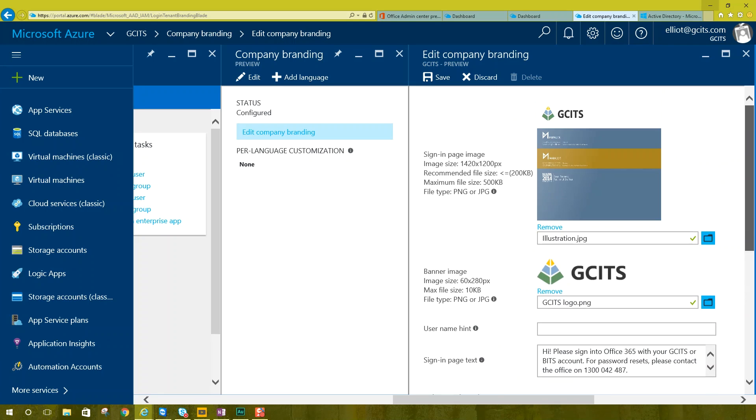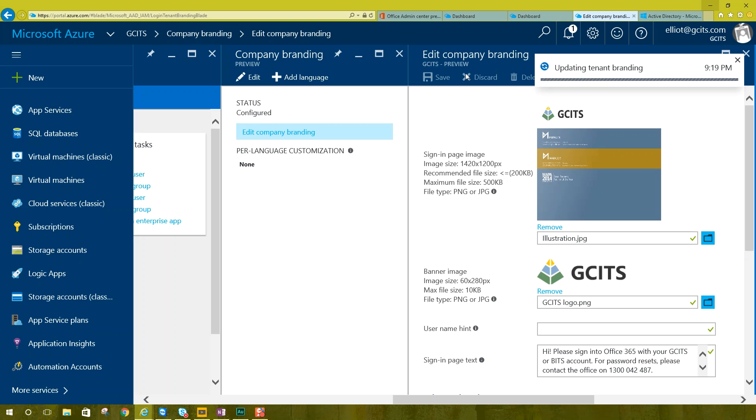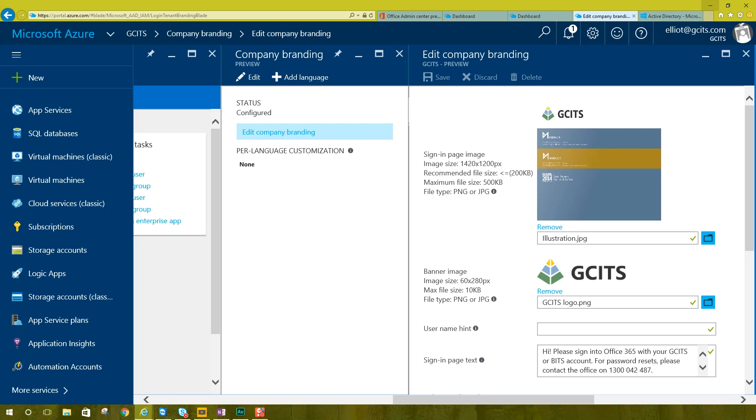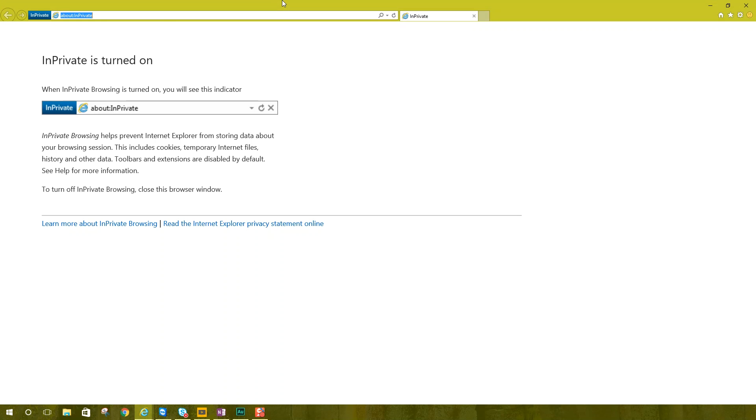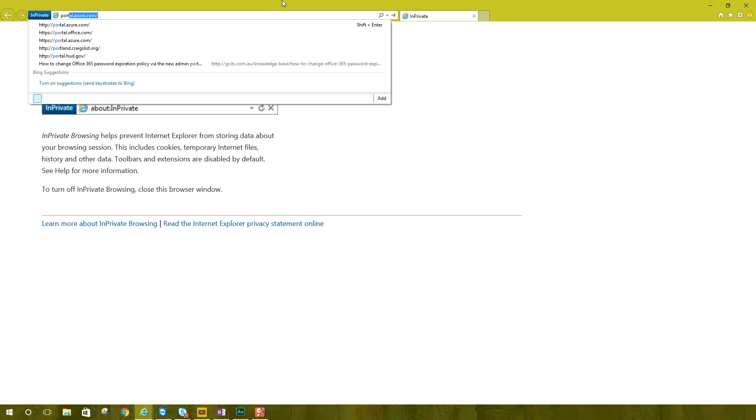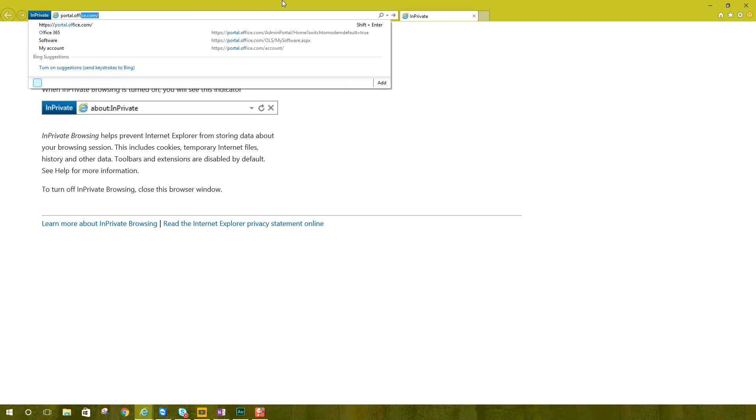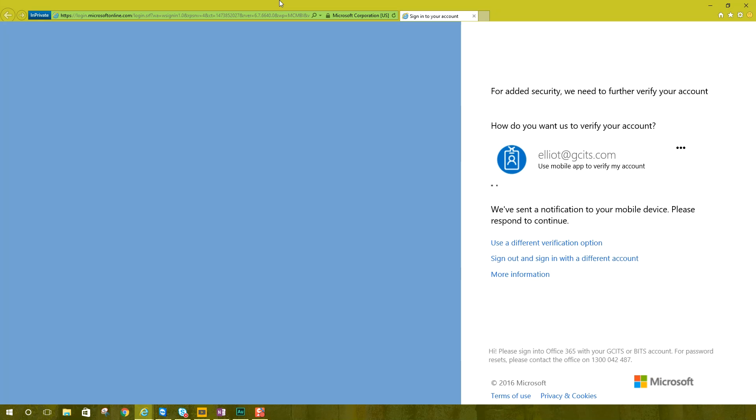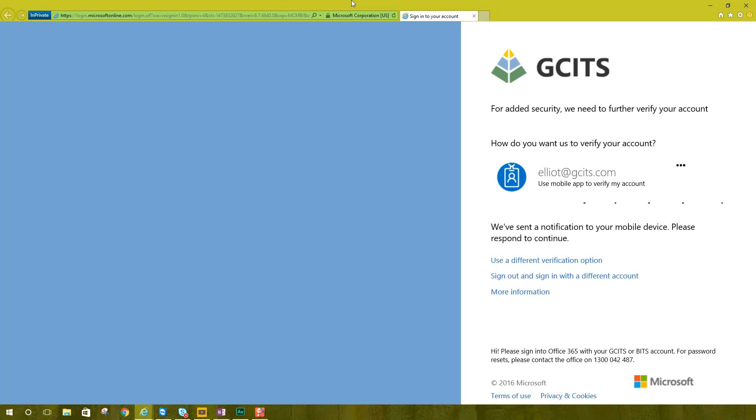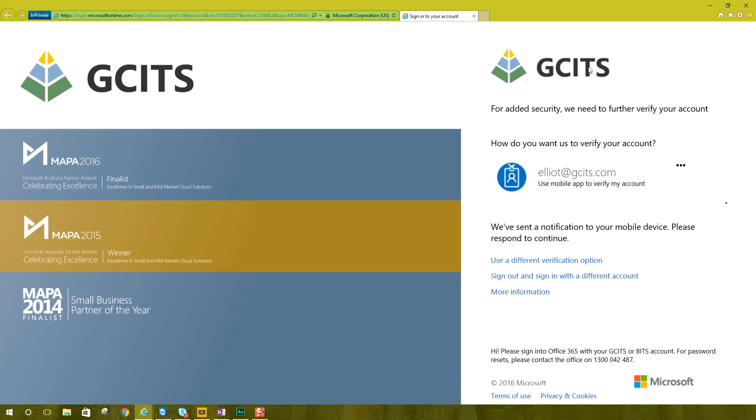Okay. So that's it. We click save. It's going to update tenant branding. So now we are done. I'm going to make a new in private window. We go to portal.office.com. Those changes have updated.